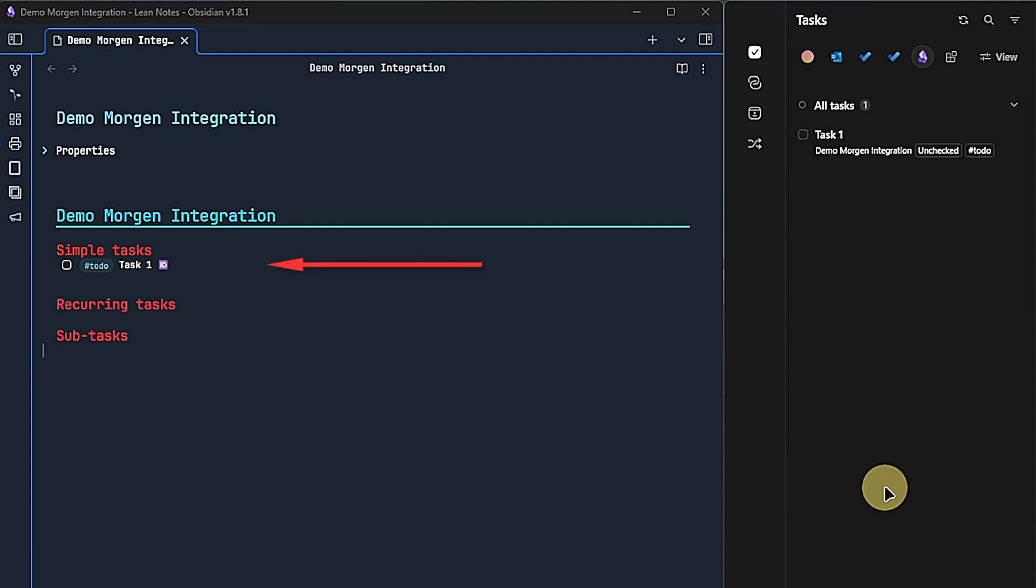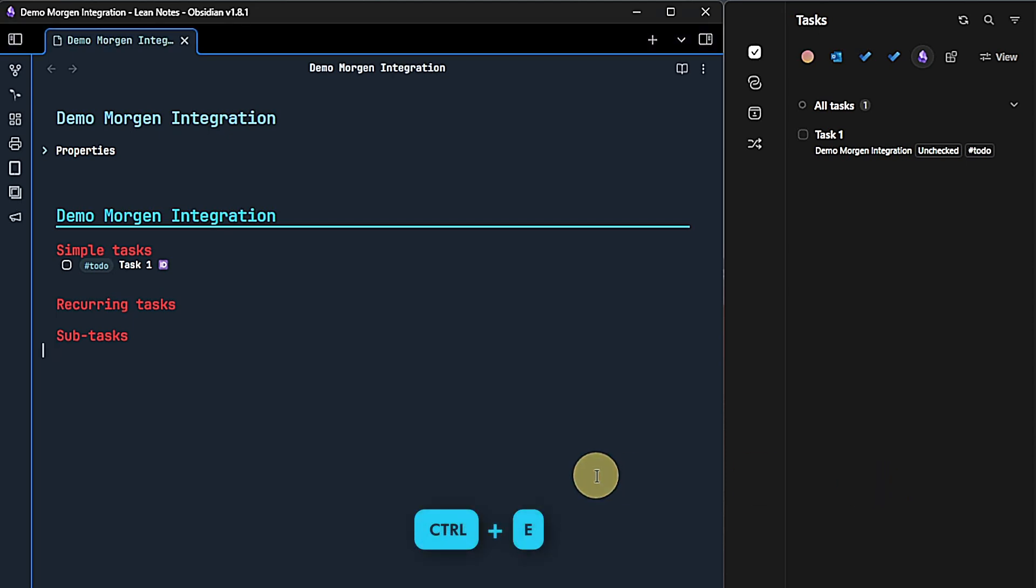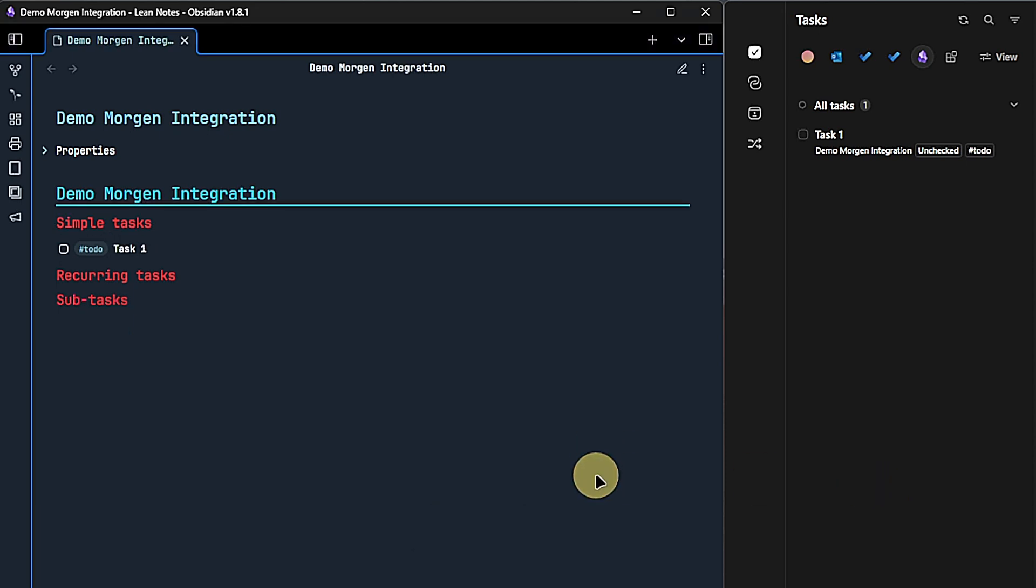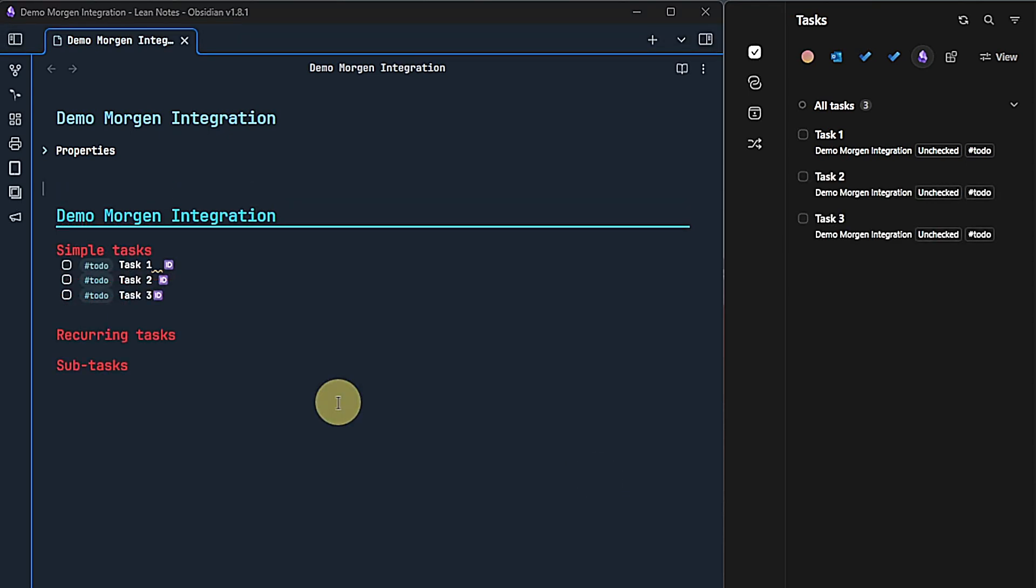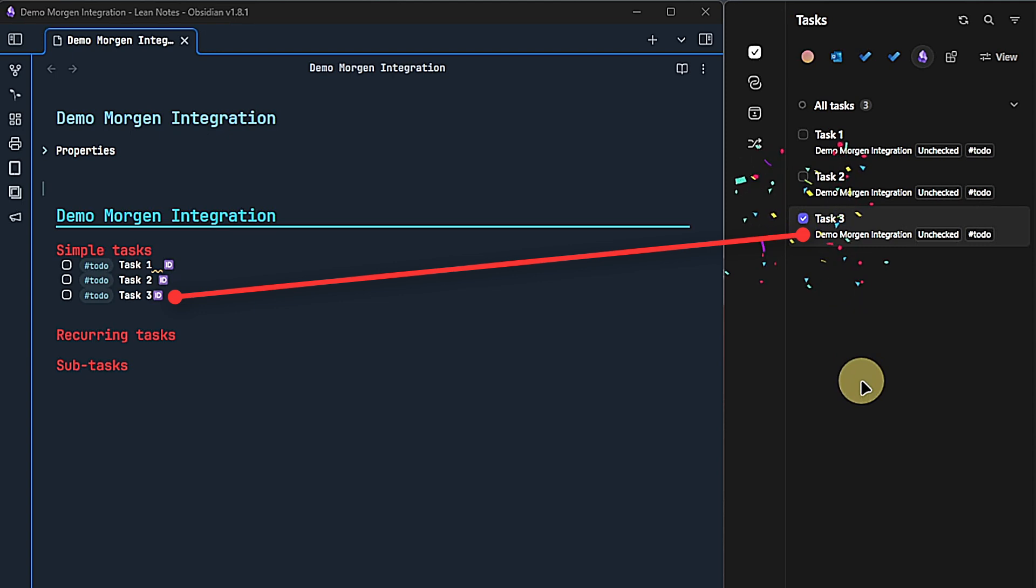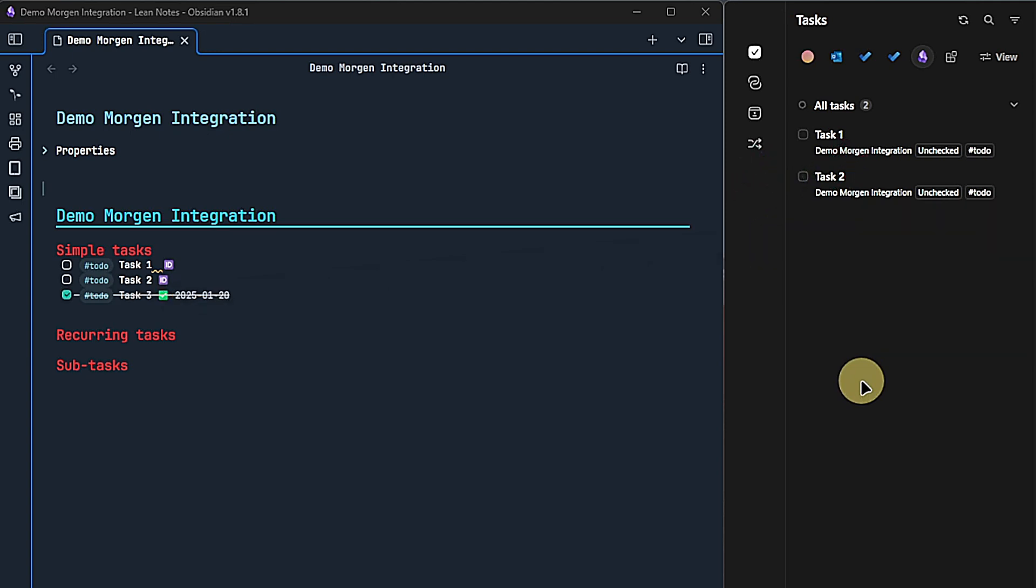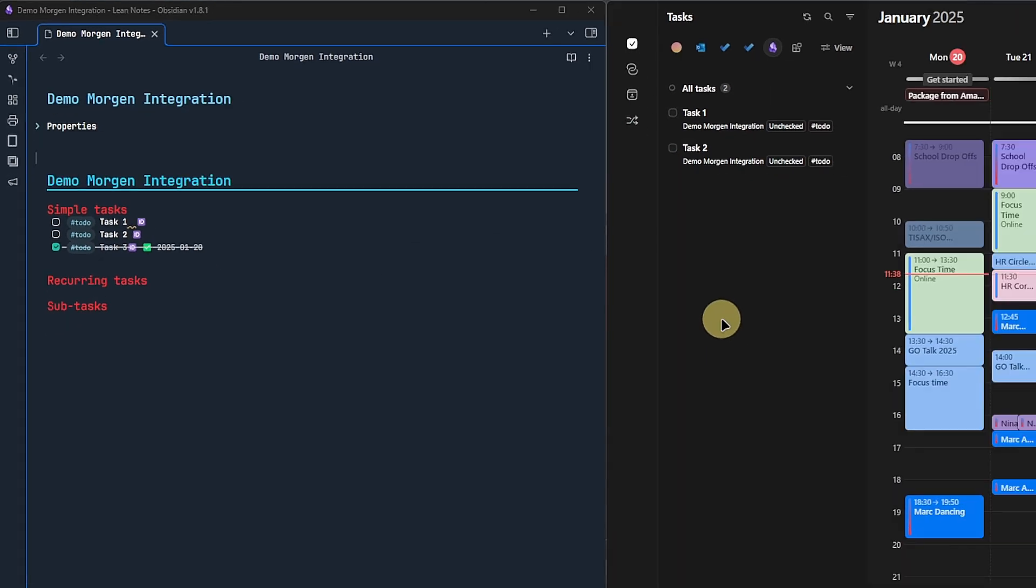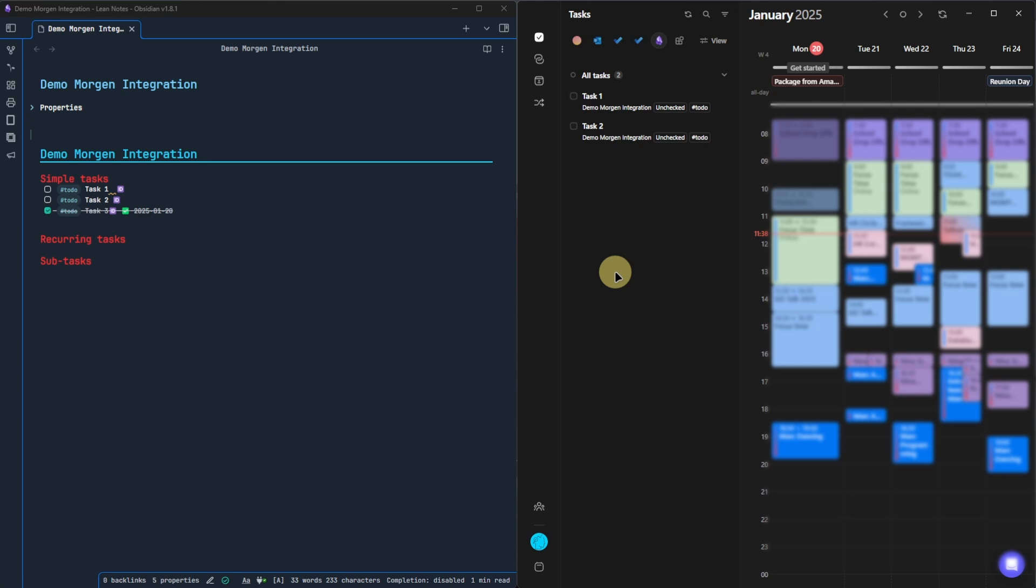By the way, you might be wondering why we still see the task ID, although we configured the Morgan tasks plugin to hide it. Well, that's because we're currently working in preview mode. If we switch to read mode, then the IDs disappear completely. I created a few tasks here and we can see them in Morgan too. Here I can mark them as complete and the change, including the done date as configured, is synchronized to Obsidian right away.